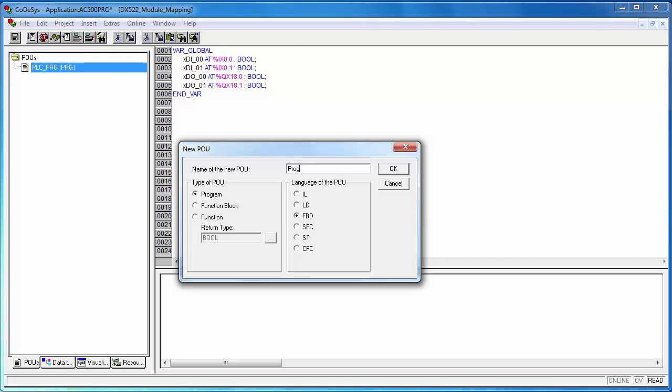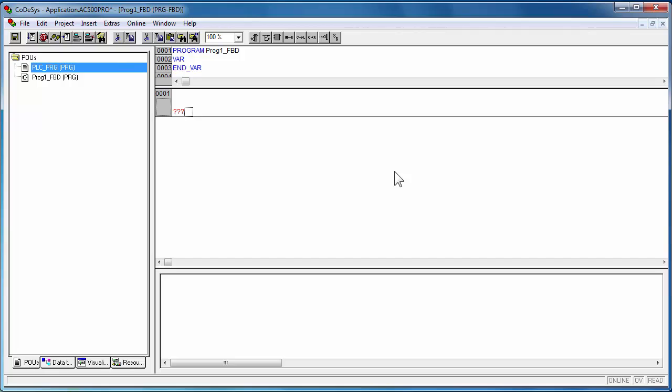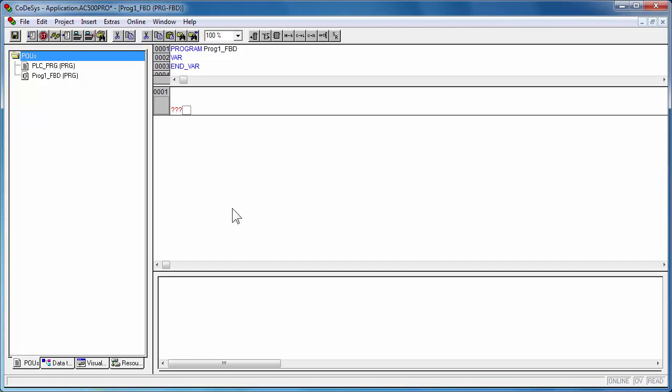Once a POU is created, we could start writing a simple program for demonstration using the function block diagram, FBD. By creating some local variables with appropriate data type, default value, and optional comments as needed.